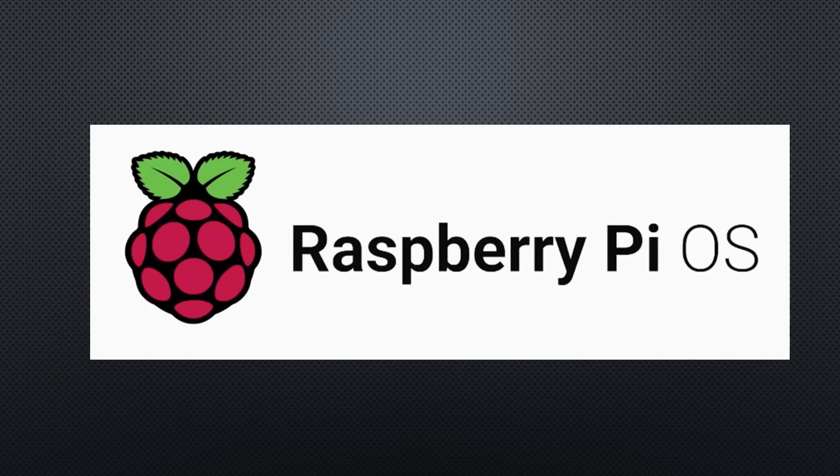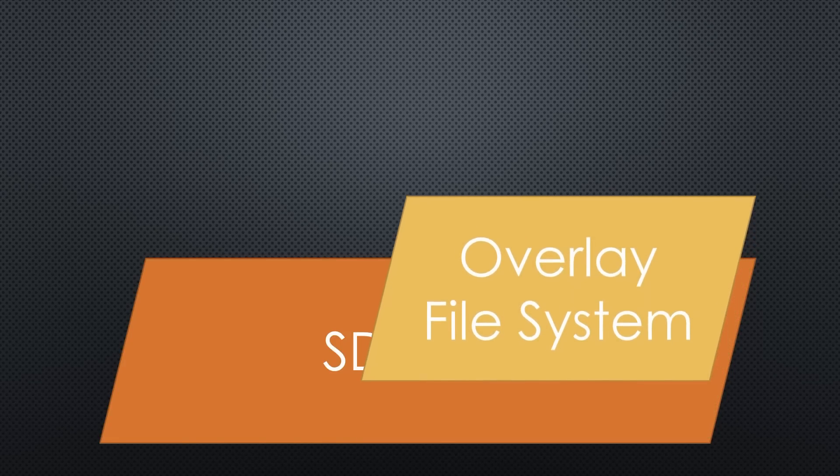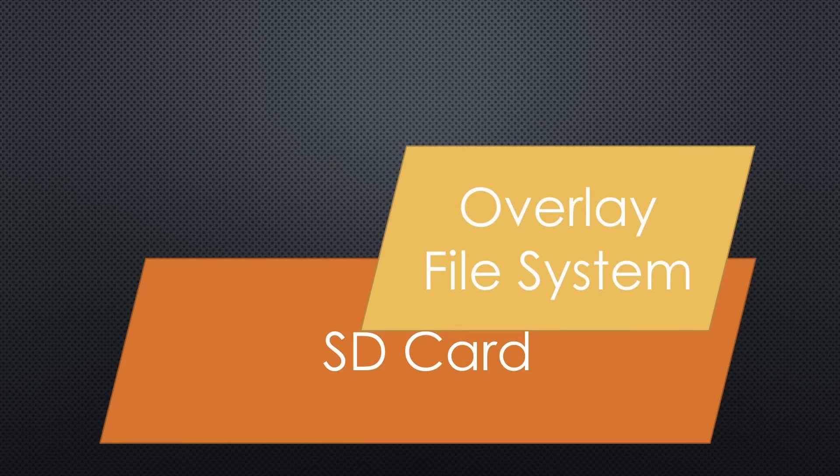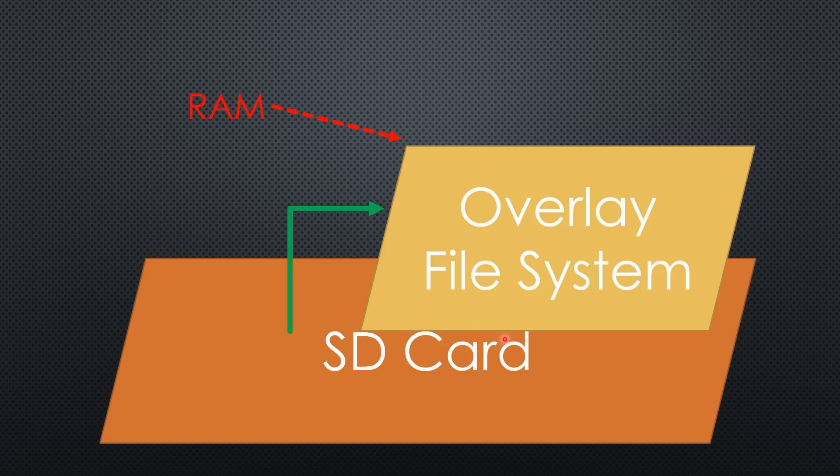It creates a so-called overlay file system in RAM and redirects the write traffic. Like that, the SD card can be read-only, and Raspbian still works. In addition, it is much easier to use, and it also works for the desktop version of Raspbian.